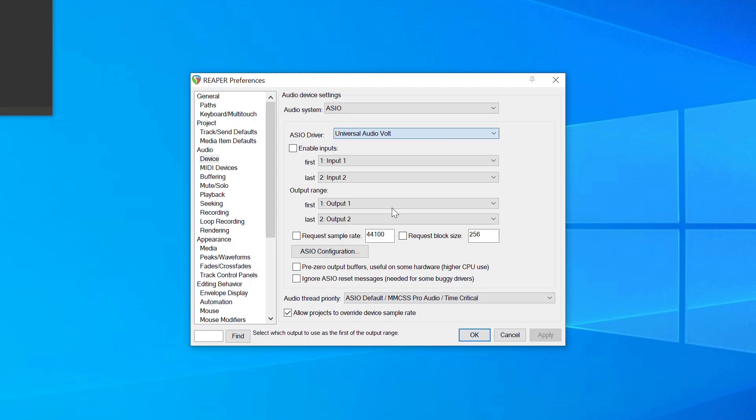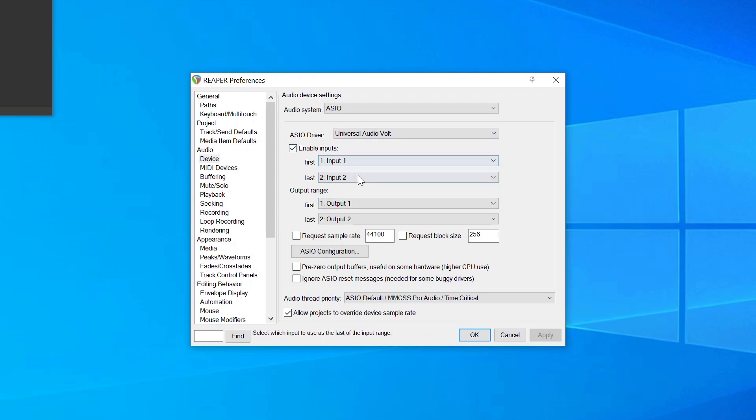Next, you need to enable Volt's inputs and outputs so they are available in Reaper. Check Enable Inputs, then choose the first and last inputs that you want to be able to select for an audio track.